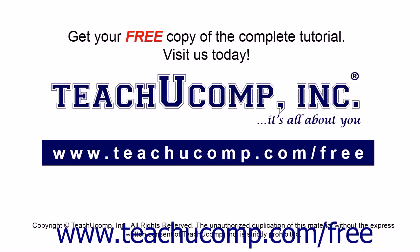Get your free copy of the complete tutorial at www.teachucomp.com forward slash free.